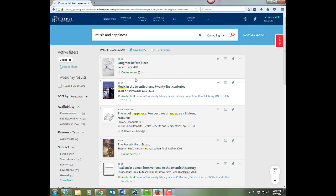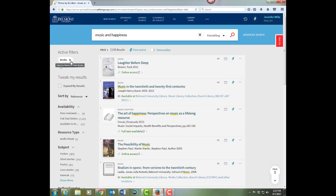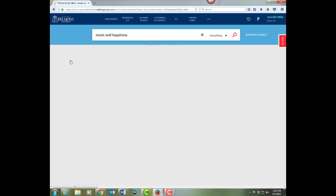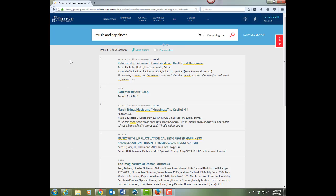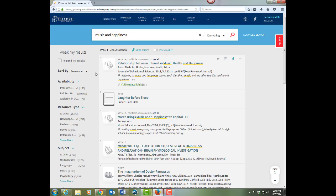Like the first one because it says online access, or the next one down here because it says full text available. When you're done looking at books, you can X out of that filter and return to your original results.